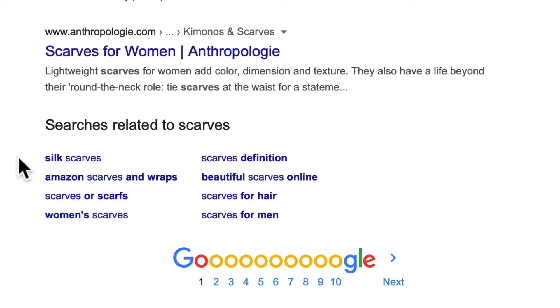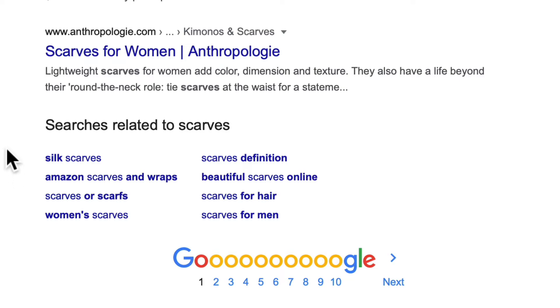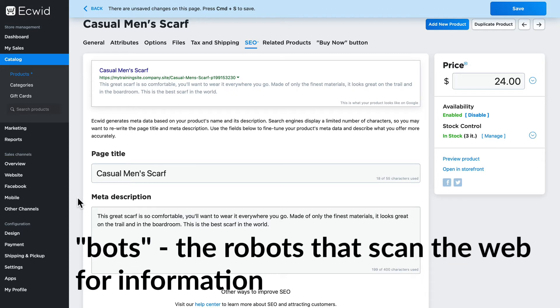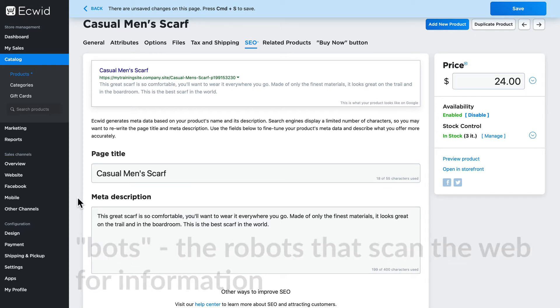Beautiful scarves, online scarves, scarves for men, and more. When you're working on the SEO information, remember you're not just writing for bots, you're writing for people as well. So make it as helpful and as informative as possible using your keywords throughout.